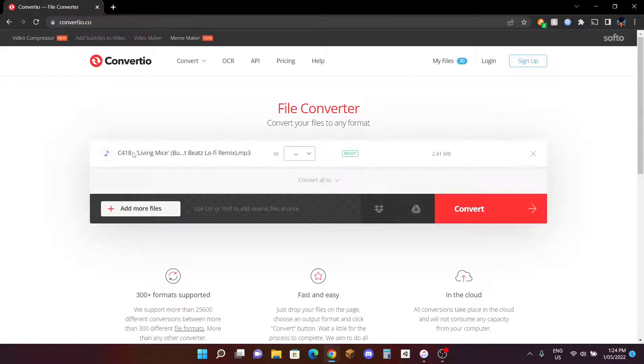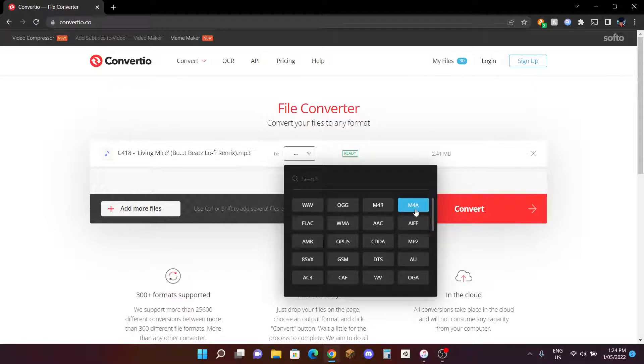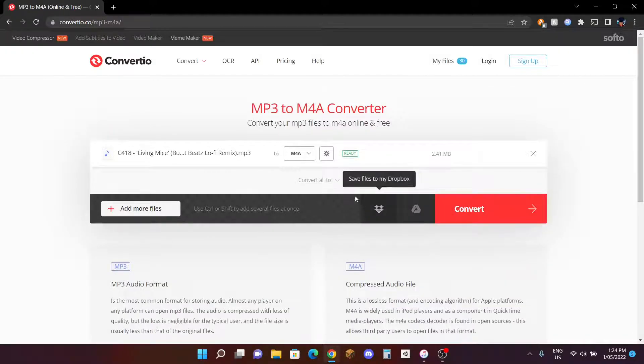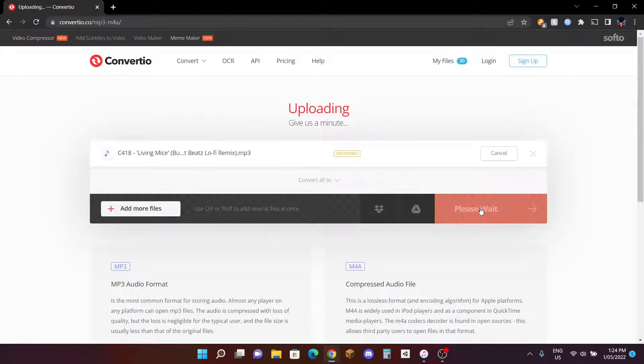After you've done it, just double click on it and then go here and then go to M4A. Convert it to an M4A file. Make sure it says Ready. When it says Ready, click Convert.